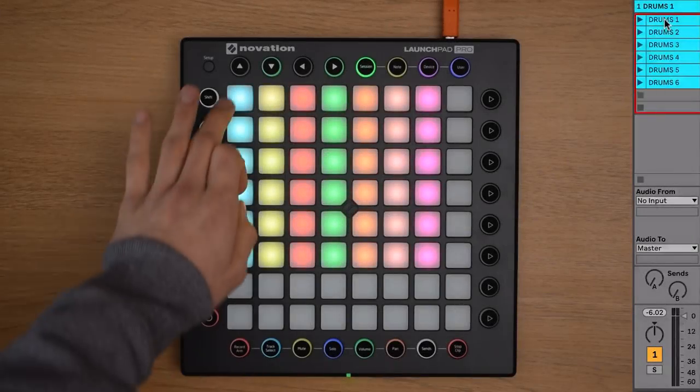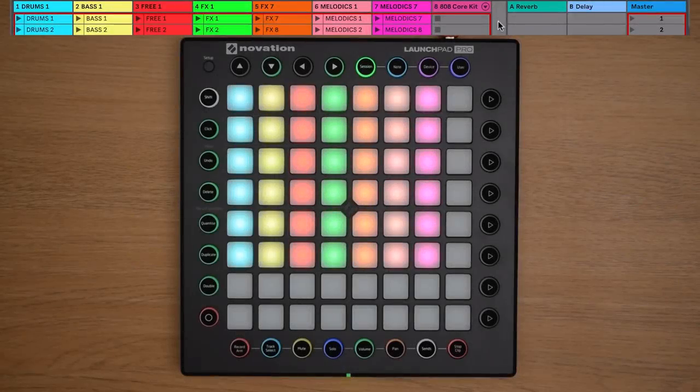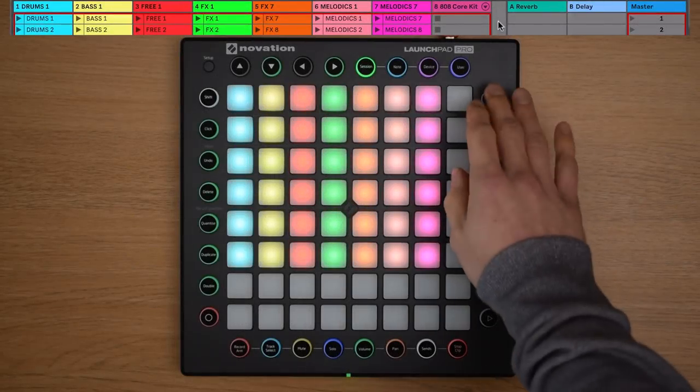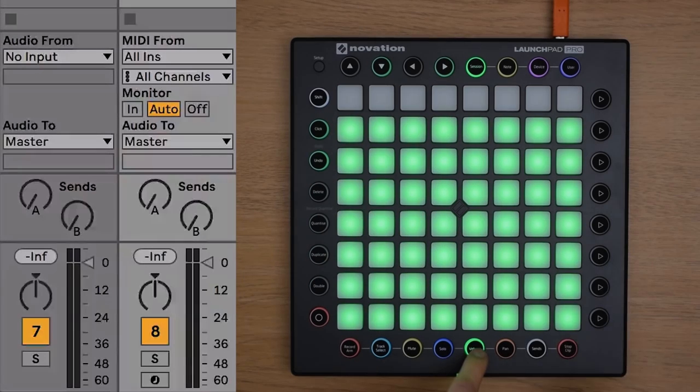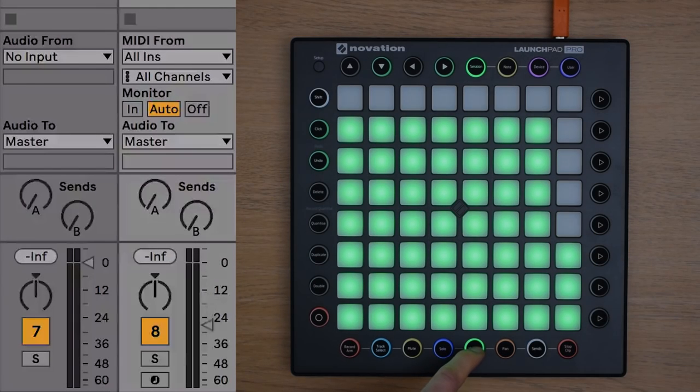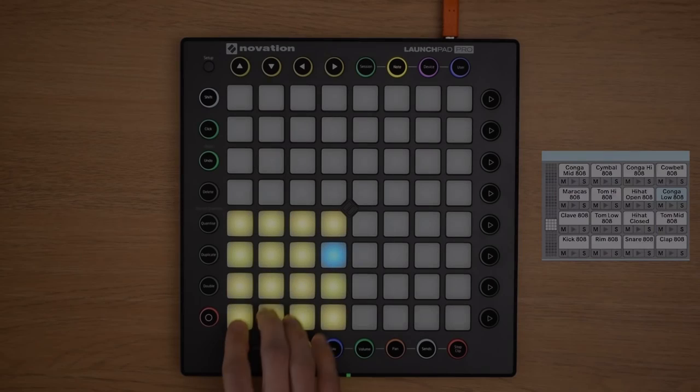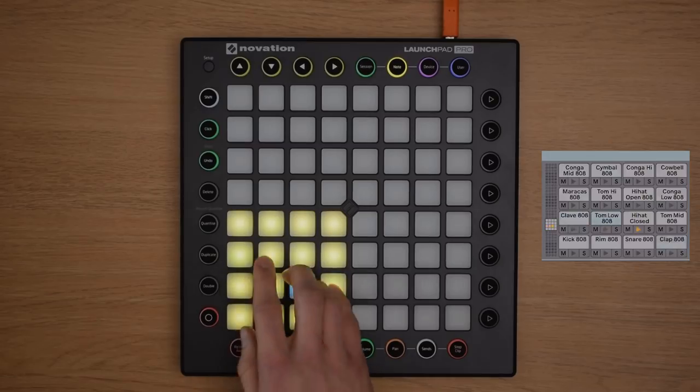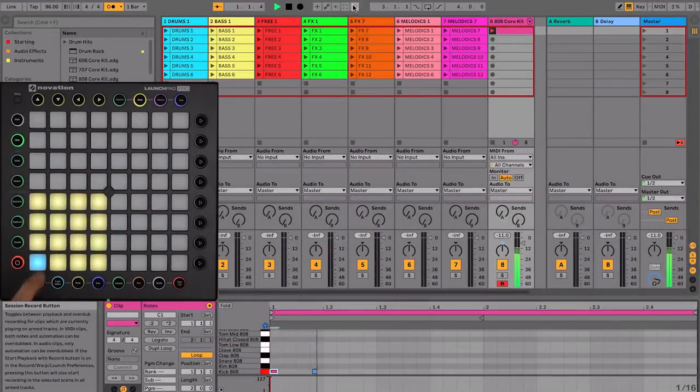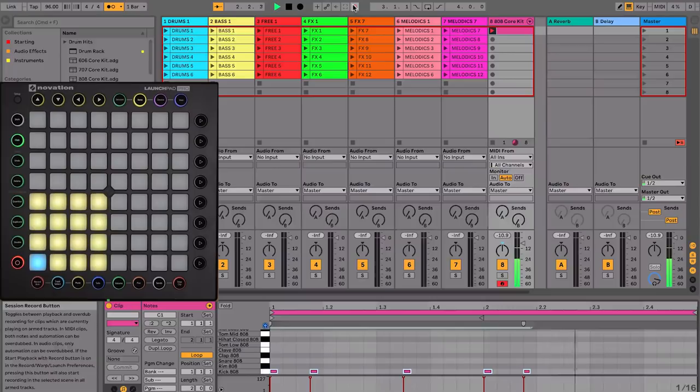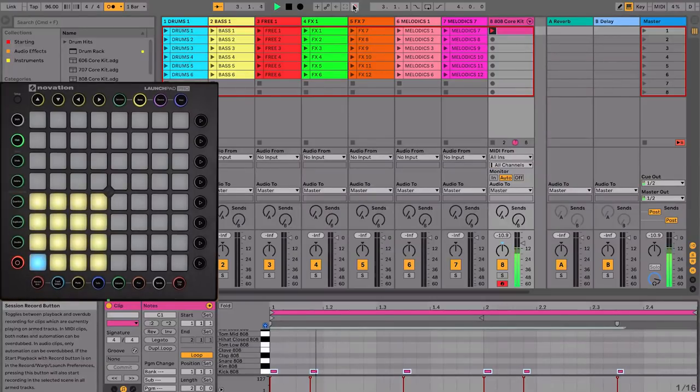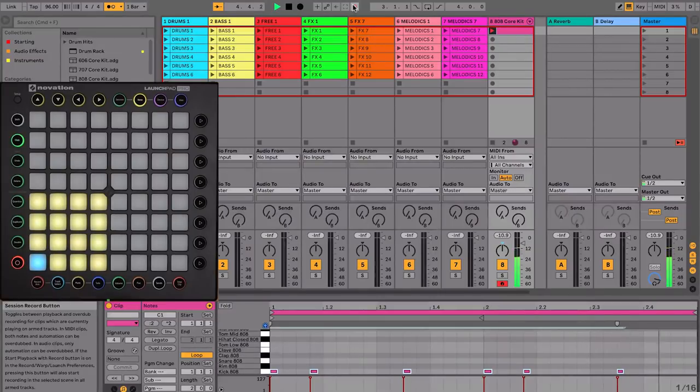So, you're now able to launch and stop clips in Live. You can launch scenes. You can control the mixer. You can play drum racks and instruments. And record your beats, all using the Launchpad Pro. In the next video, we're going to point you towards some additional resources to continue learning music production using your Launchpad Pro.